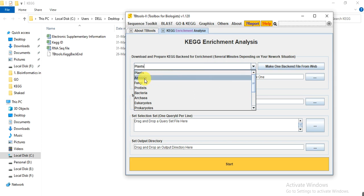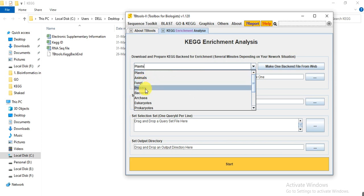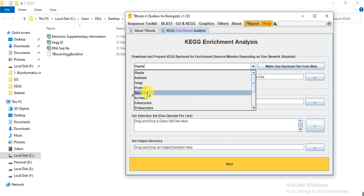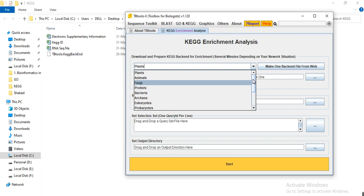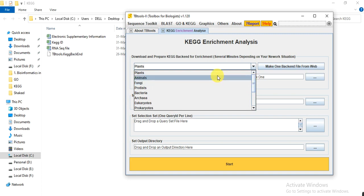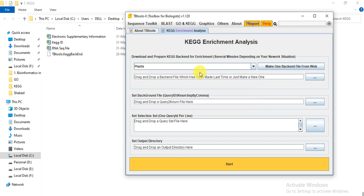If you are working on animals, select animal; fungi, protests, bacteria — there are different organisms or species you can select according to your work. I work on plants, so I select plants here.